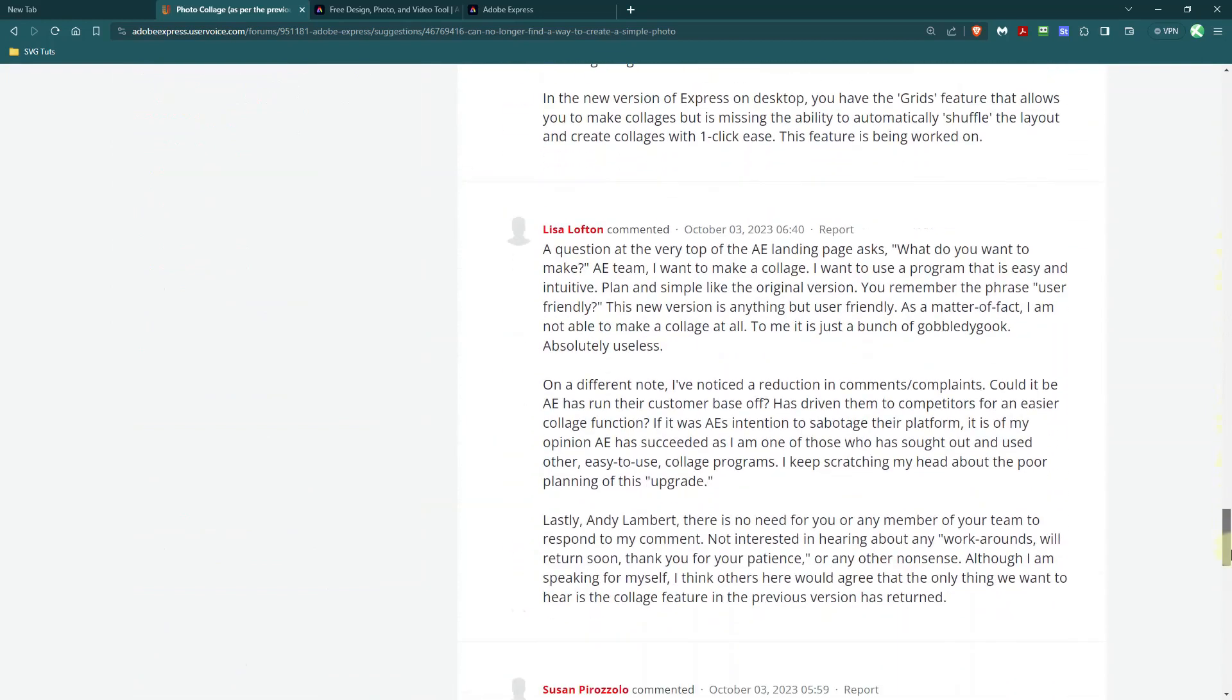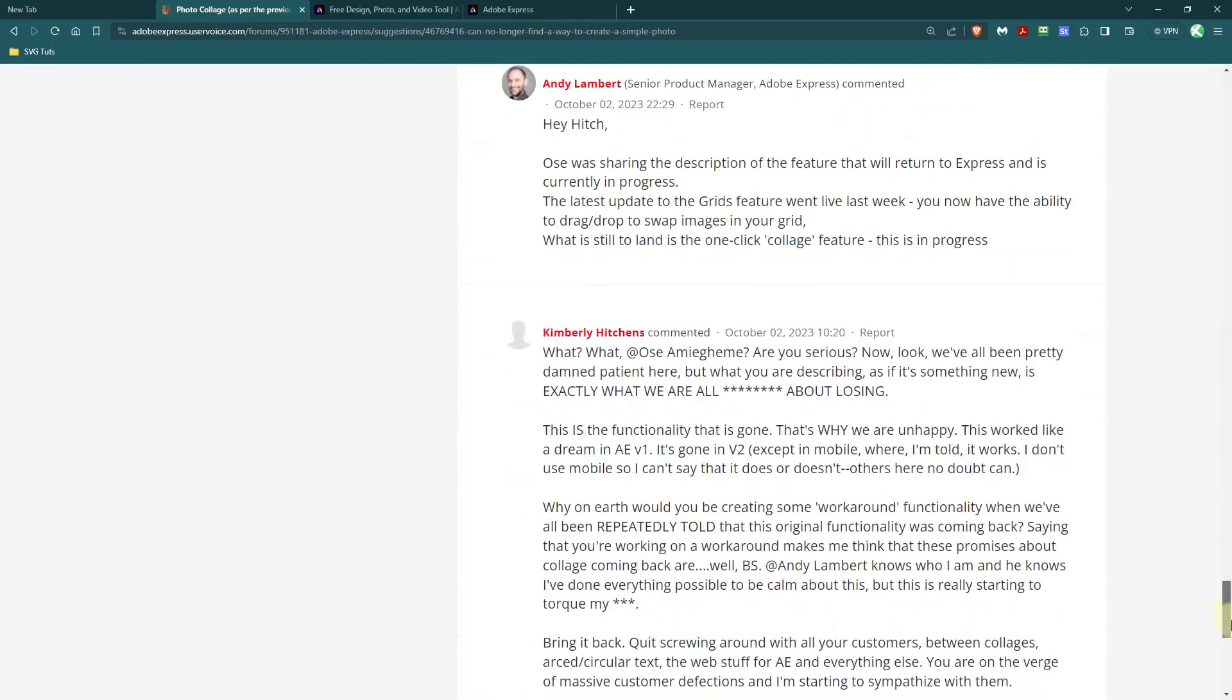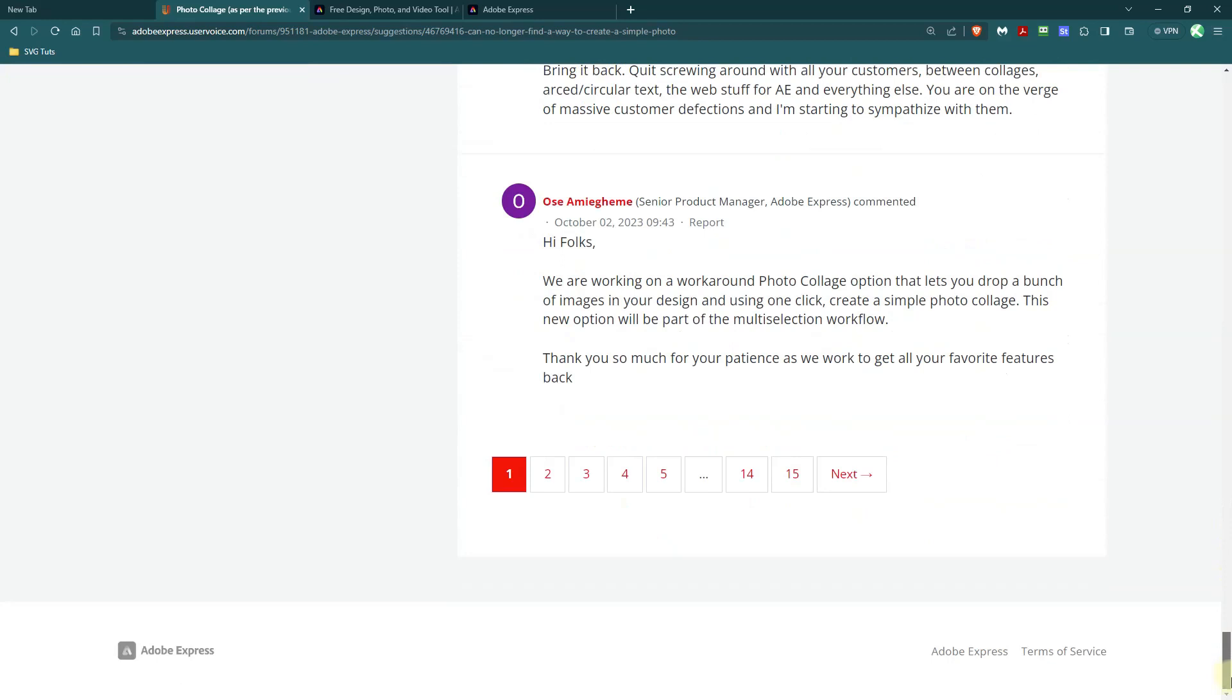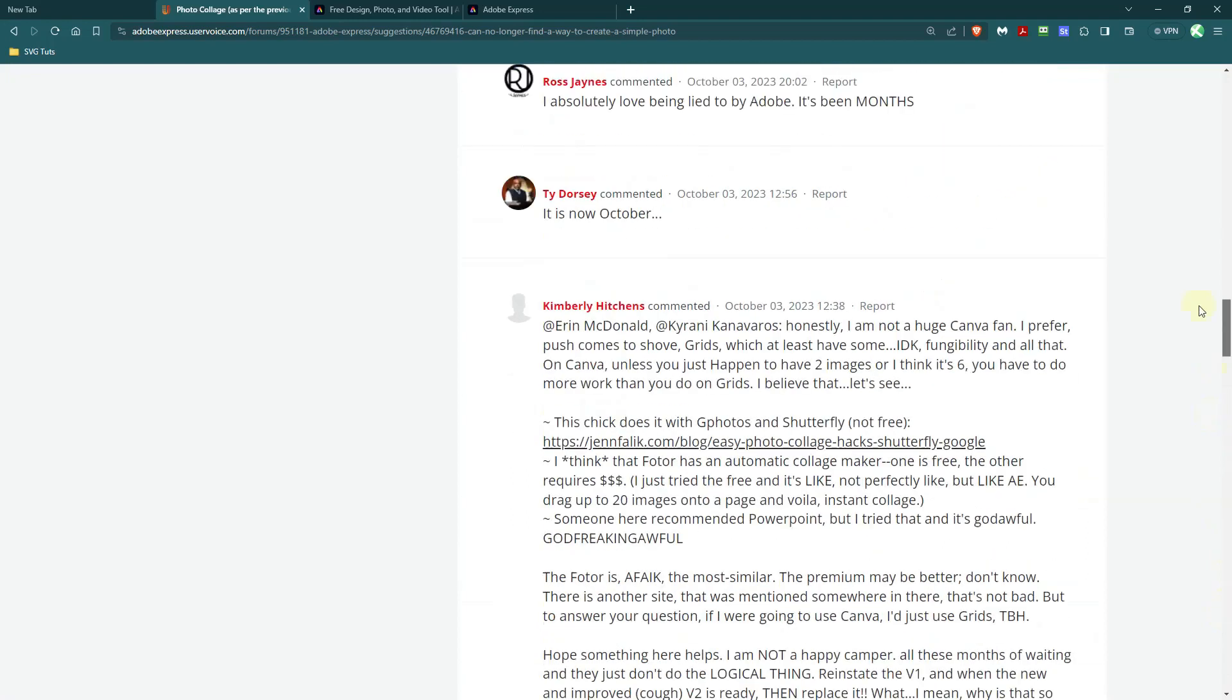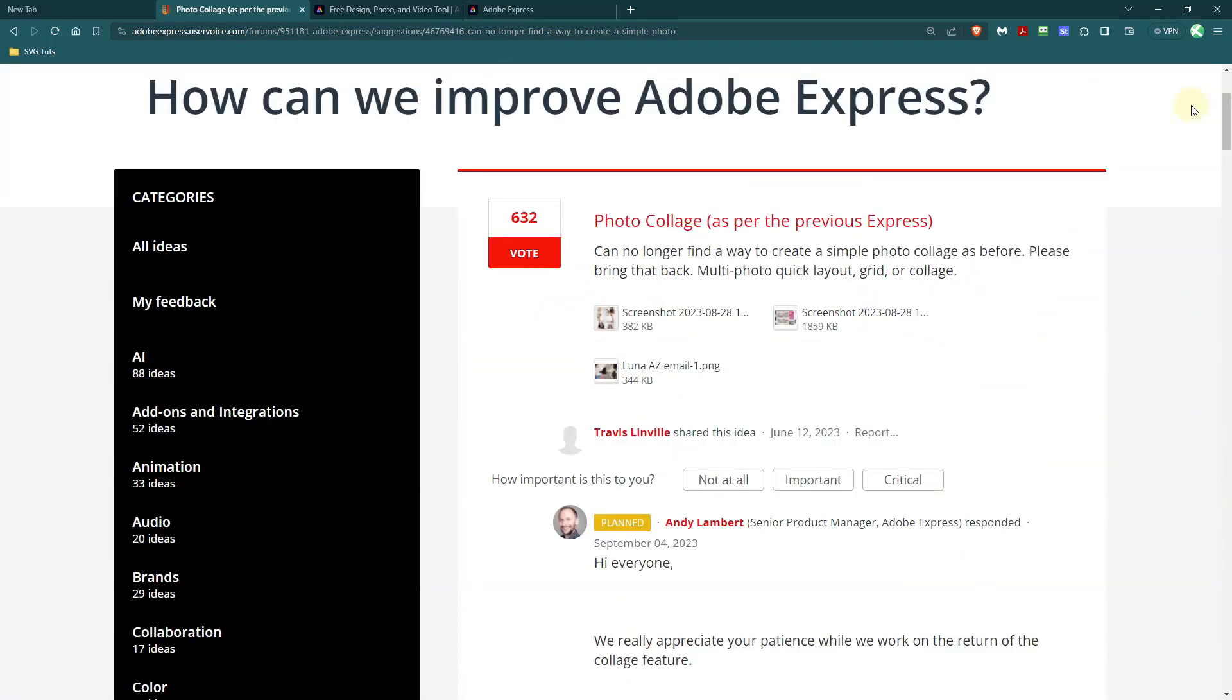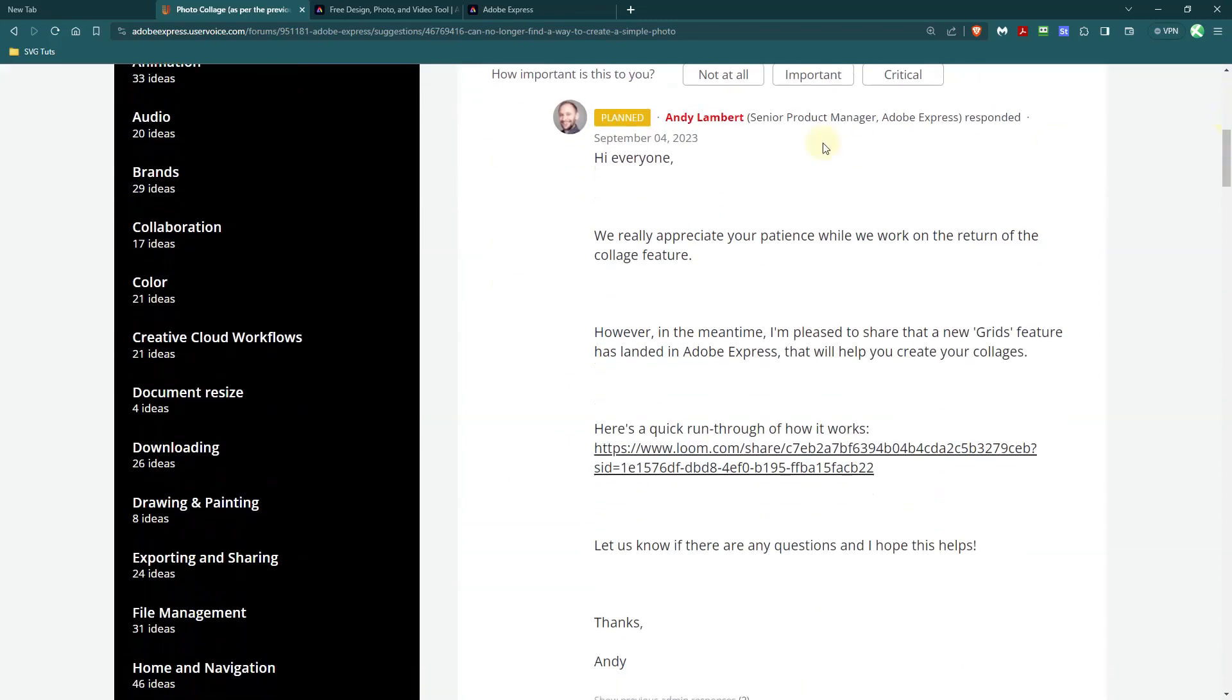And some of the commenters on this thread mention other tools to use. And as you can see here, there are like 15 pages. I won't go through them, of course. They're like, we don't want to use these other things. Bring this feature back. And according to Andy Lambert, who is the senior product manager of Adobe Express, they are working on bringing the feature back.